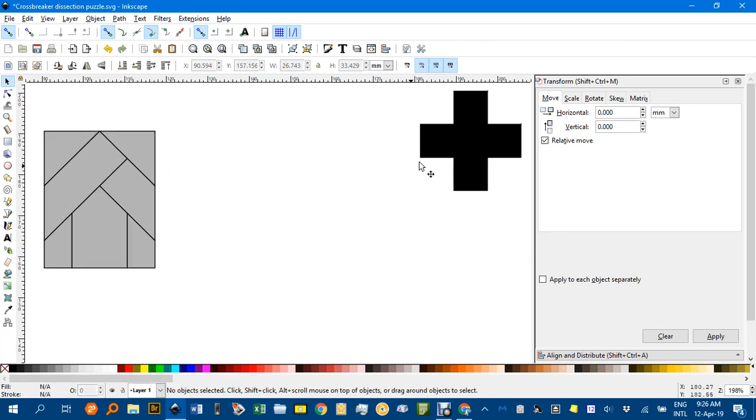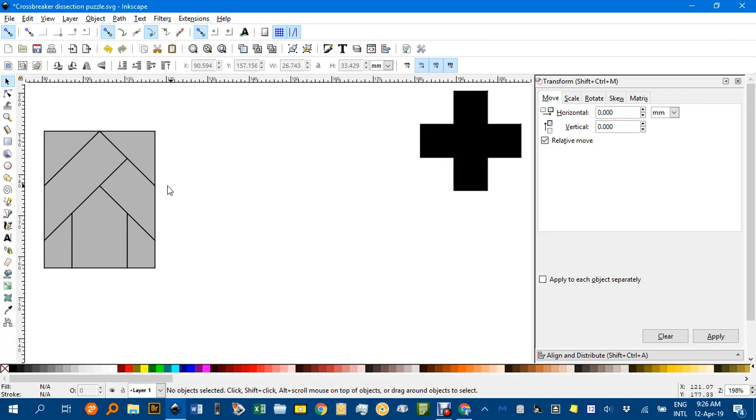And now it's ready to perhaps have a go at a puzzle. I might just reduce that copy, drag around it, Ctrl+Shift and drag a corner down to there.